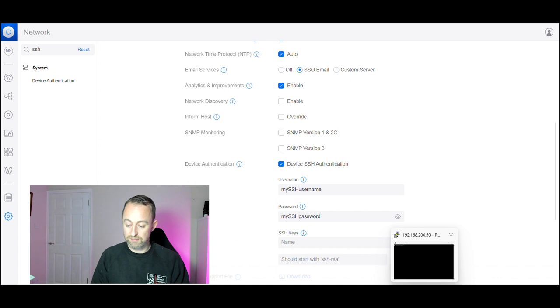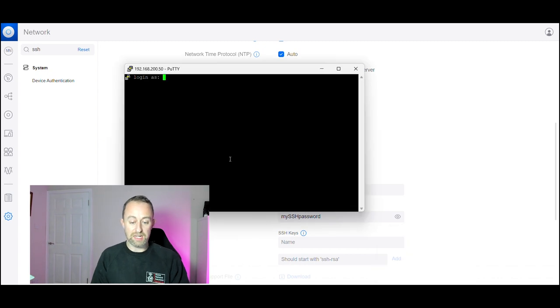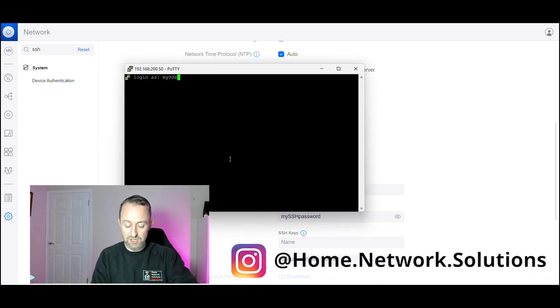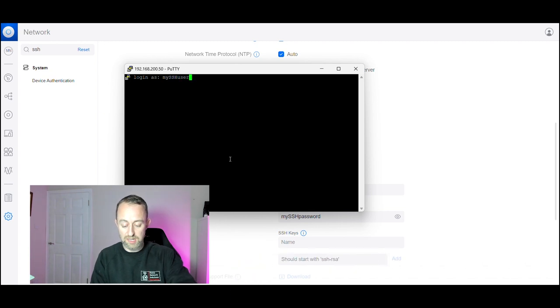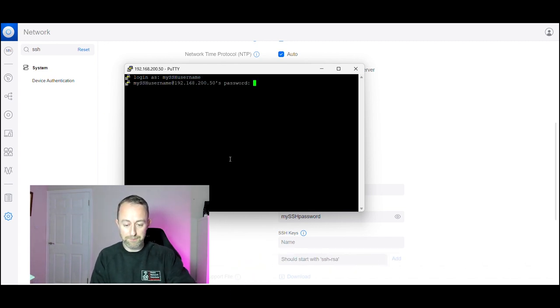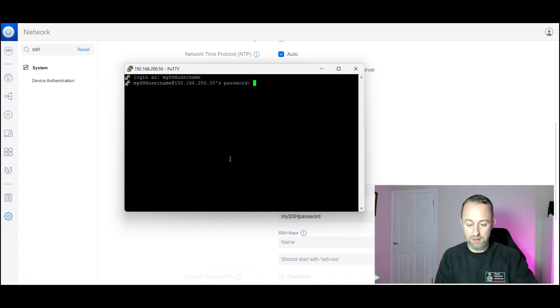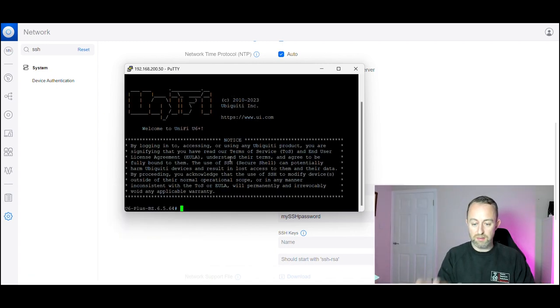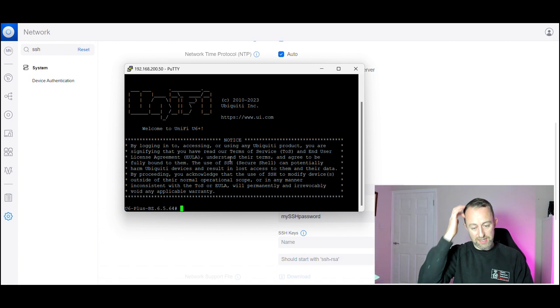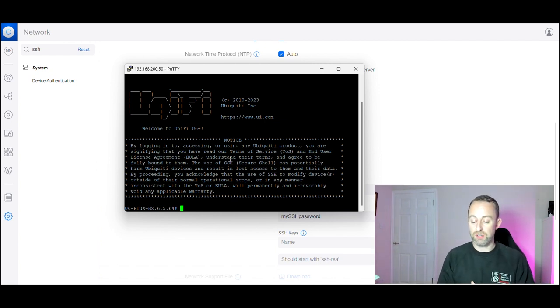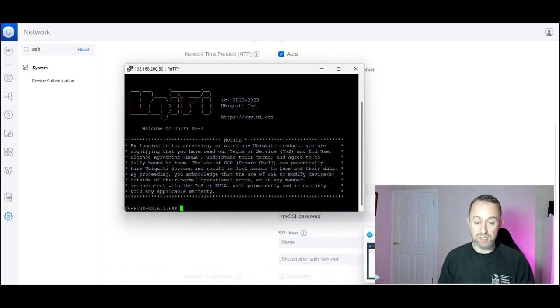Enter my SSH username and then my SSH password, press enter, and then you're logged into the access point. That's you in, you're able to do SSH commands from there.